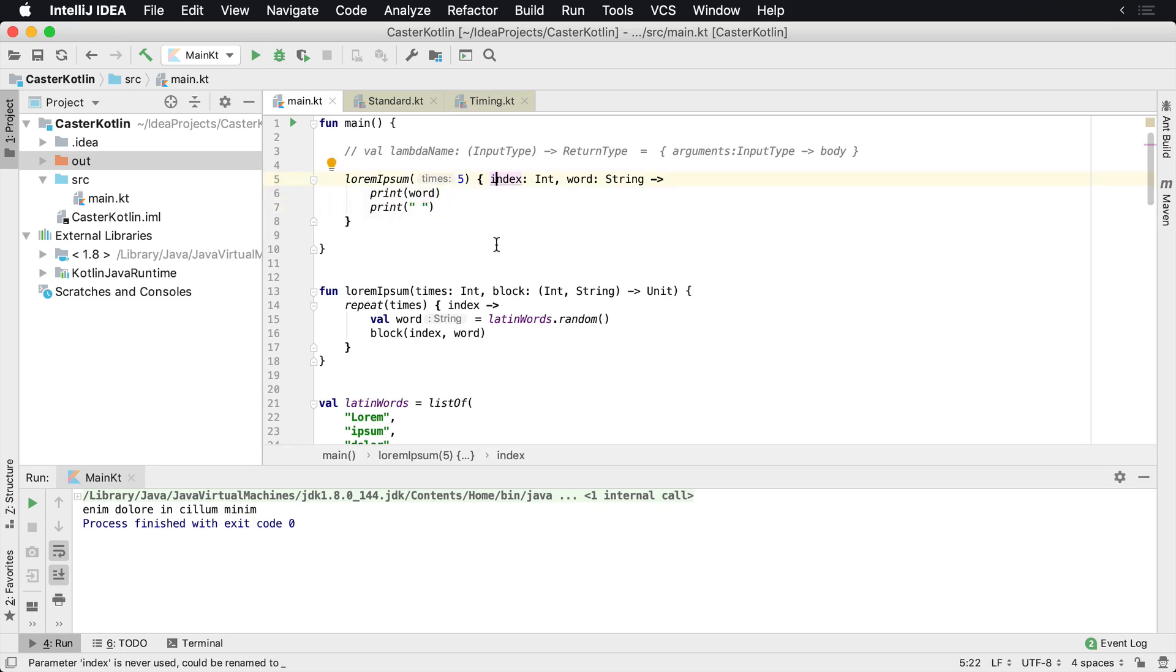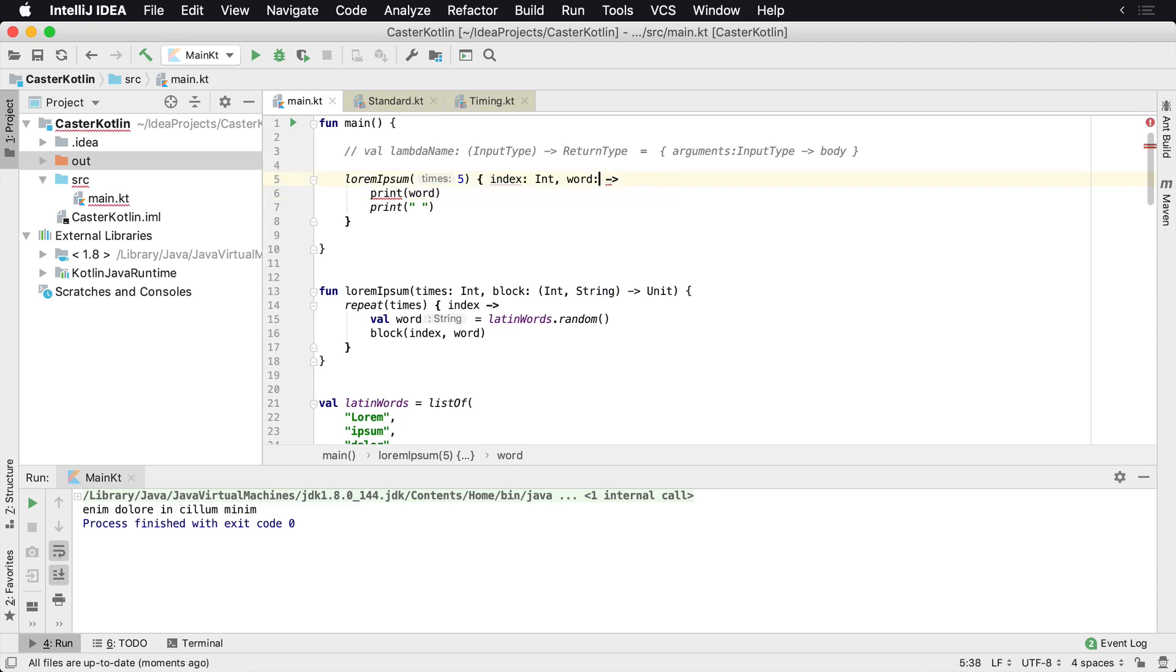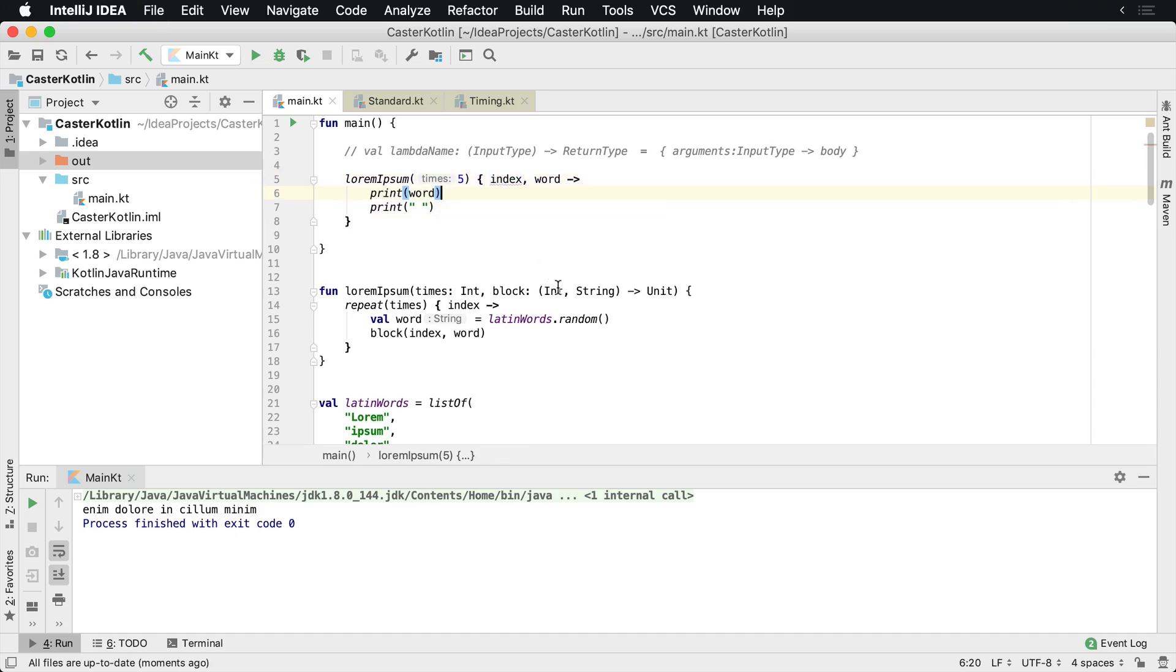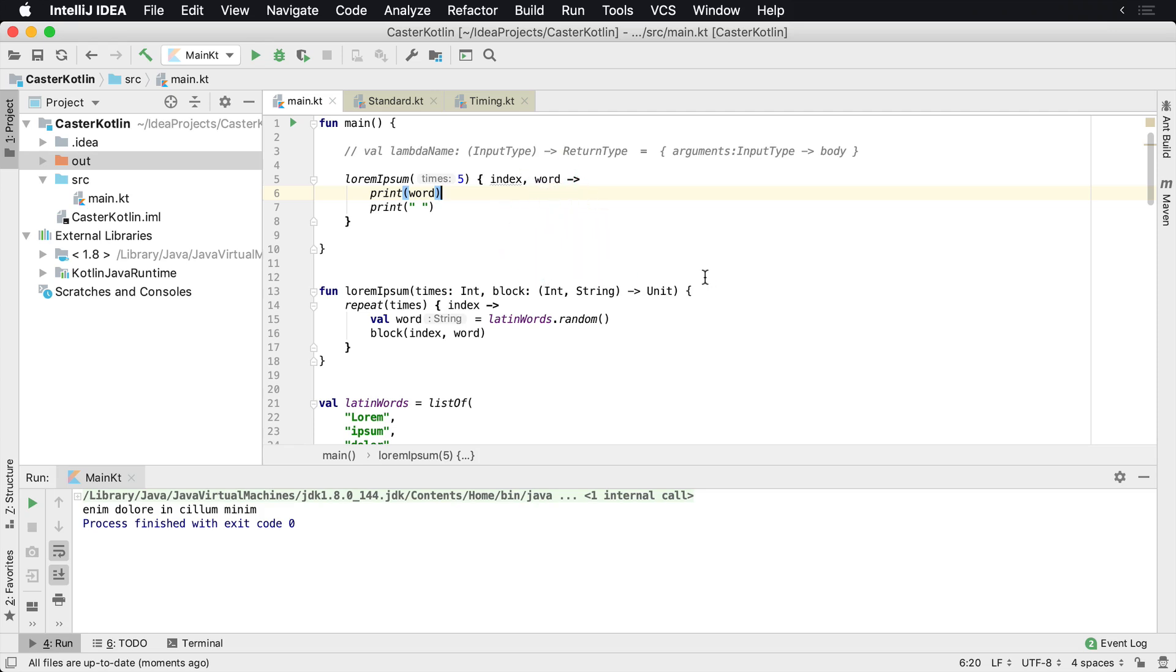We do need the word parameter. So what we can actually do in this case is a couple of things to clean this up. First of all, due to type inference in Kotlin, we can get rid of the types. Kotlin is going to know. We already know that the first type here is going to be an integer because that's declared right here, and the second type is going to be a string because that's declared there. So we don't need you to define the types for us. Kotlin can do that for us.